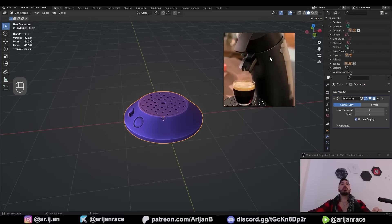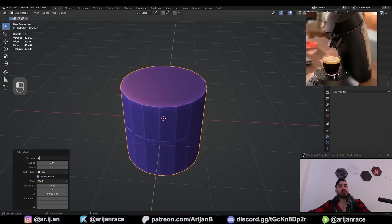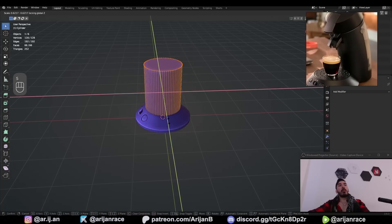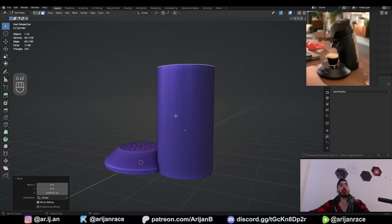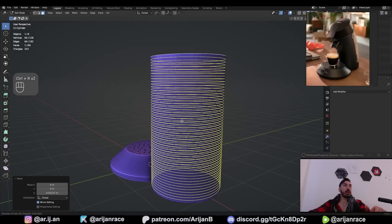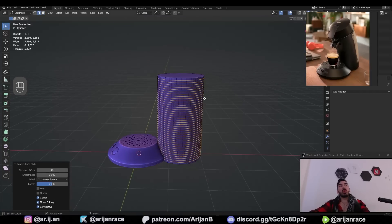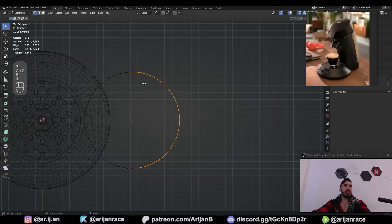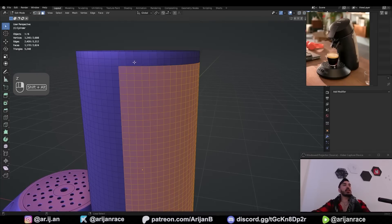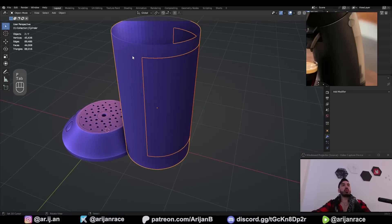For the body of the coffee machine, give me a cylinder with 64 vertices, much more narrow than the platform. Bring it up to around here, then with Ctrl+R add loop cuts until all faces are squares. Get rid of the top and bottom. Select just under one half of the cylinder, deselect a couple of edge loops from the top and bottom, then P to separate to new object — this will be the glass cover in the back.